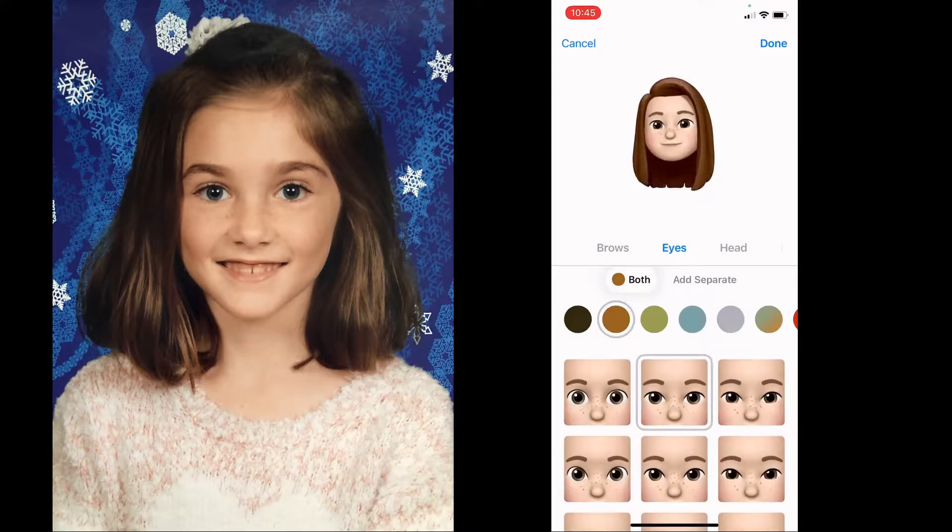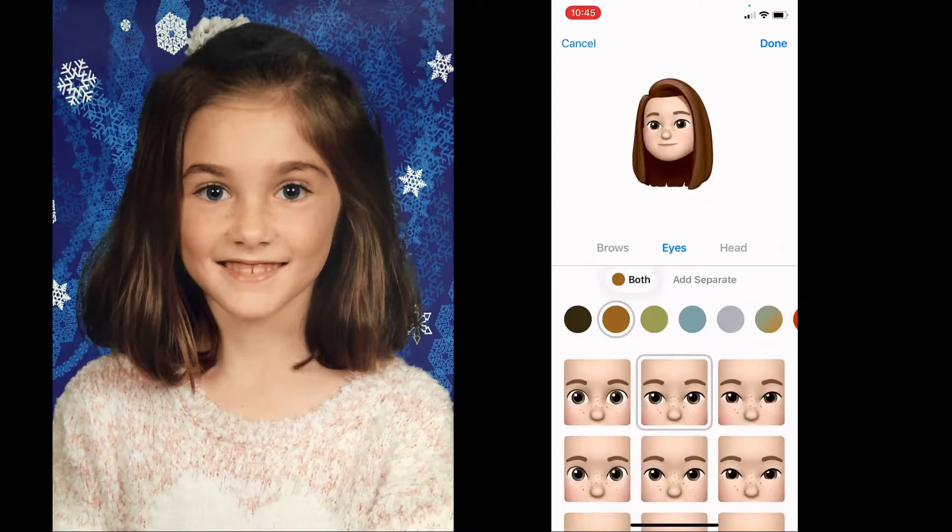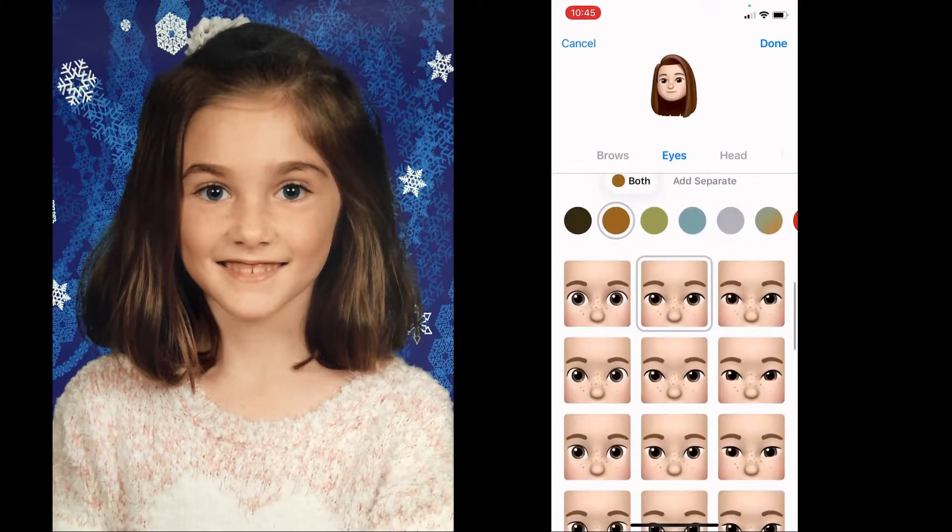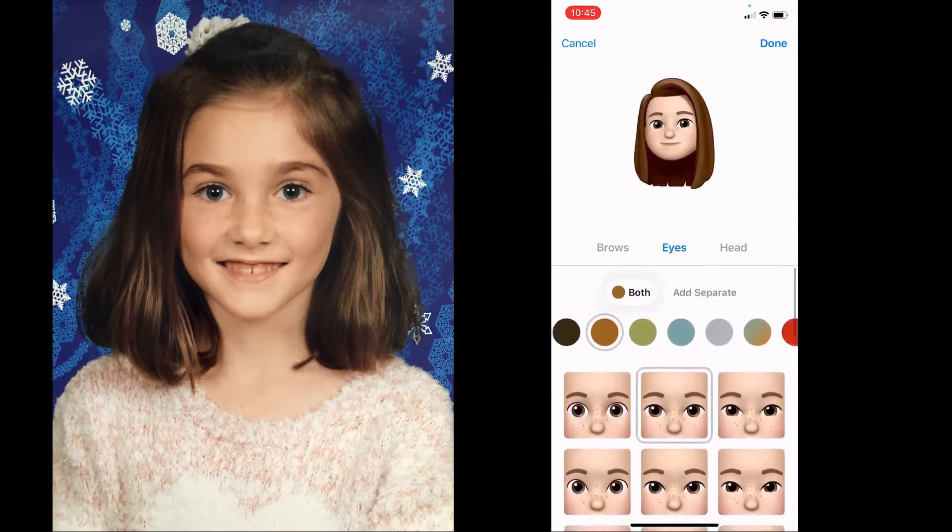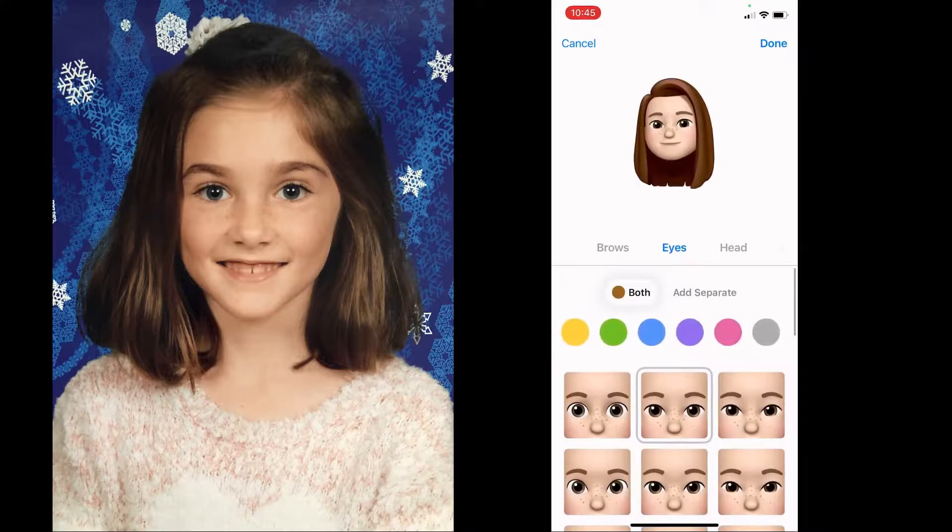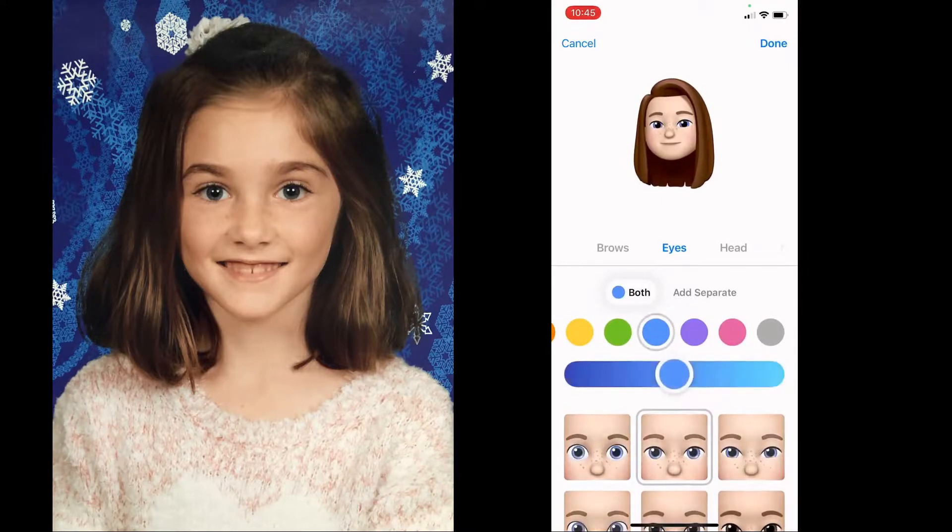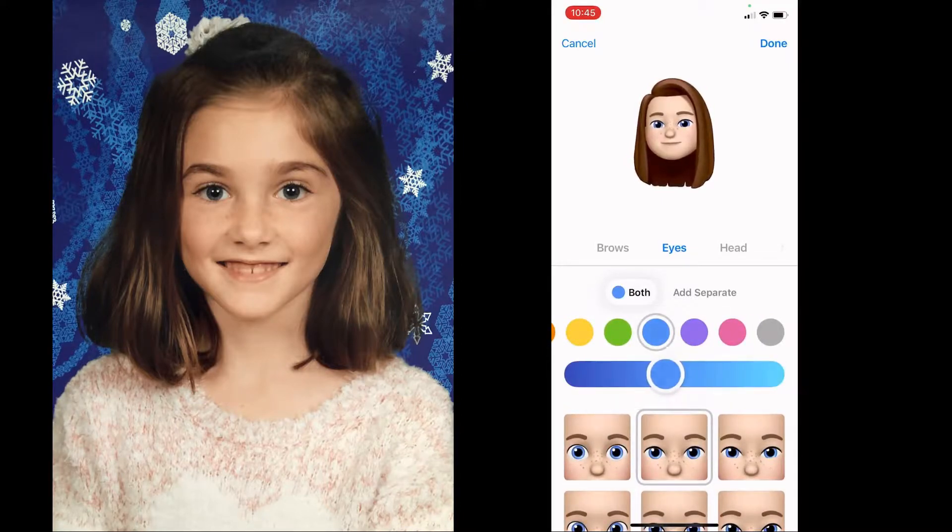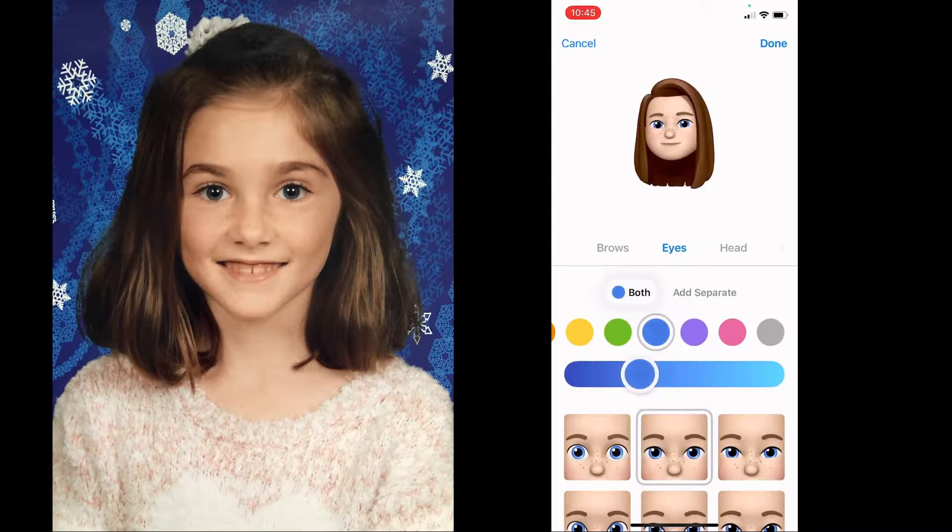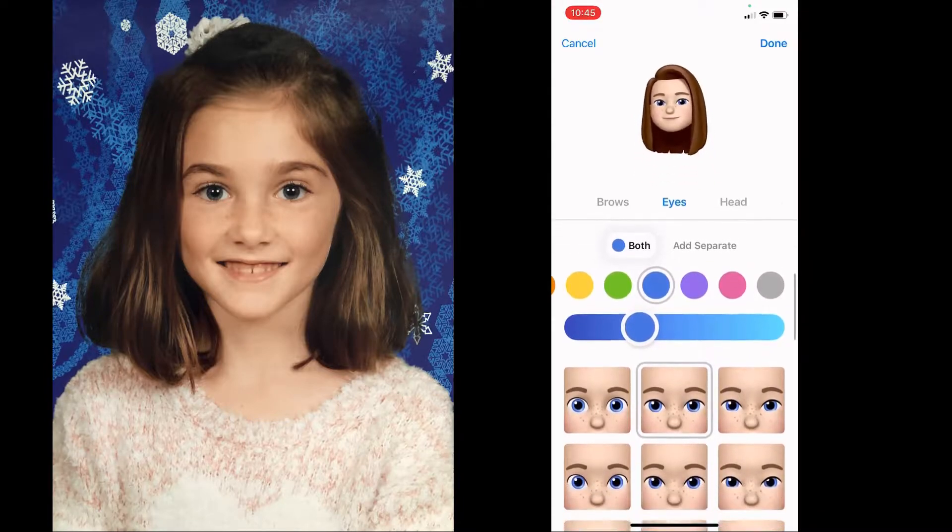For eyes, you can have the shape and the color so you can take a look at what's available and then tweak the eye color. Mine has a little bit darker blue than the default for blue so I'm just going to tweak that a little bit.